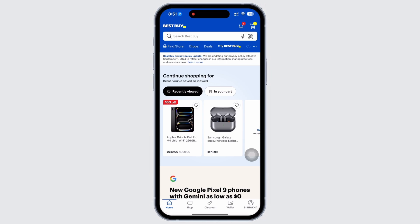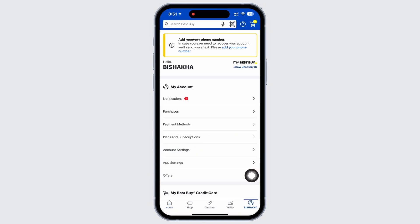Once signed in, in order to track your order in Best Buy, tap on your account option on the bottom right of your screen and further tap on the purchases option.